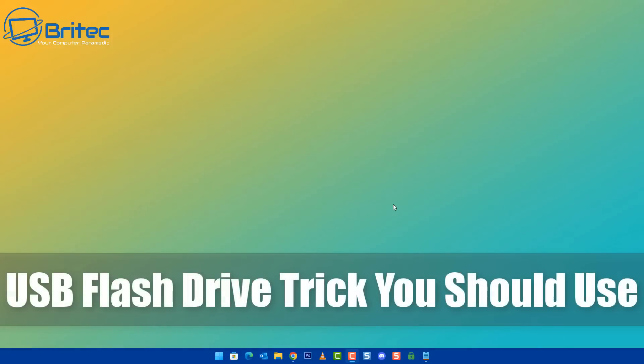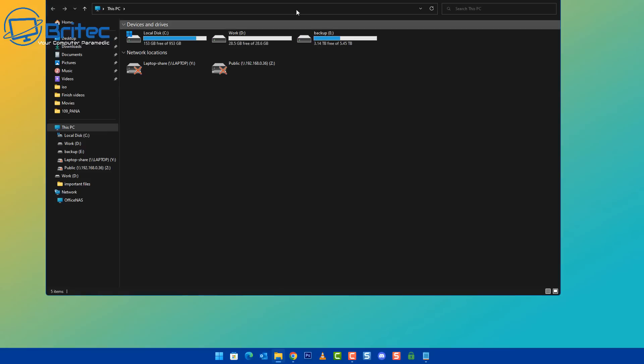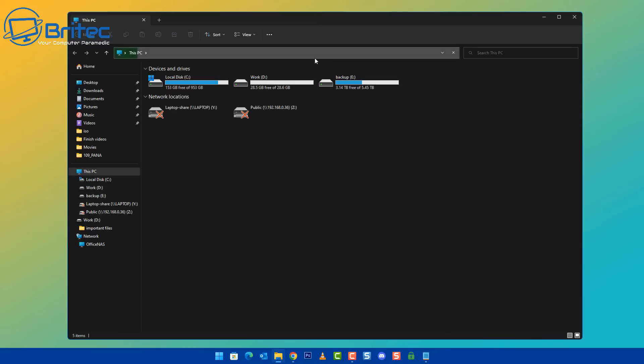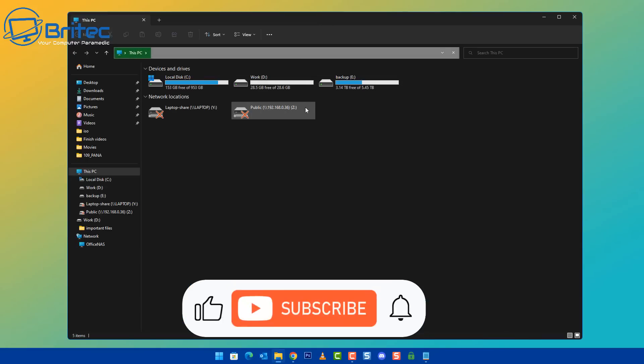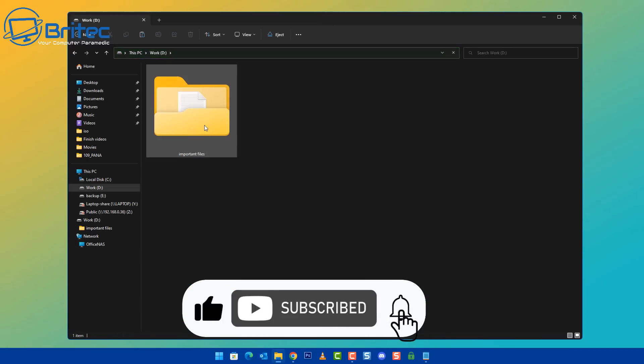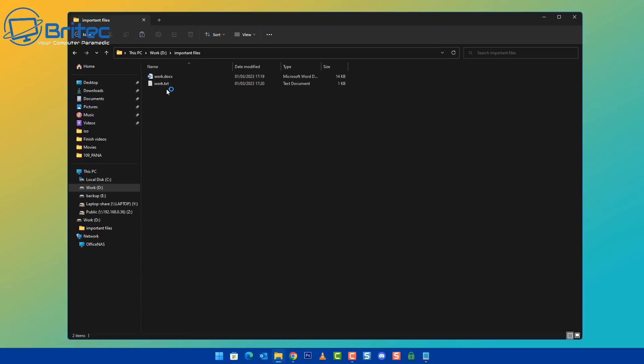What's up guys, today we're taking a look at a USB flash drive trick that you should use in a situation whereas if you're a PC repair tech and you've got a USB flash drive with all your tools on it, what you can do is literally protect it from being deleted or even getting viruses on it.